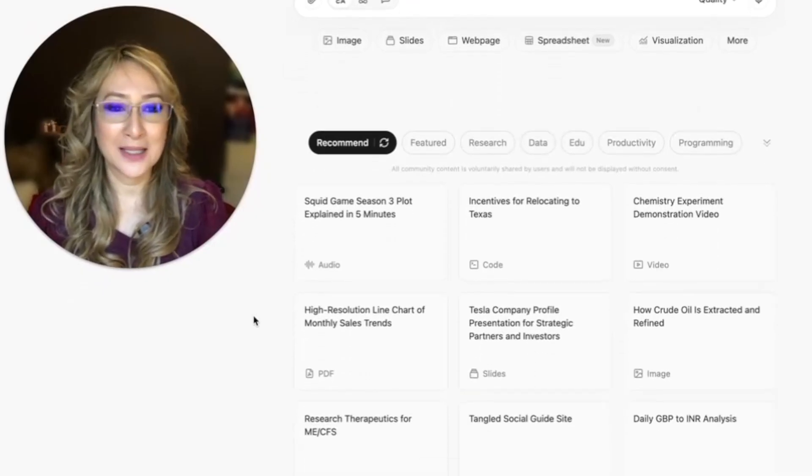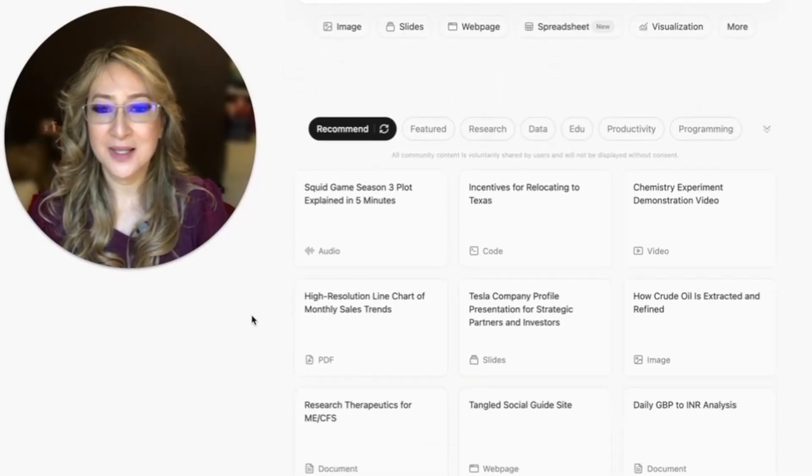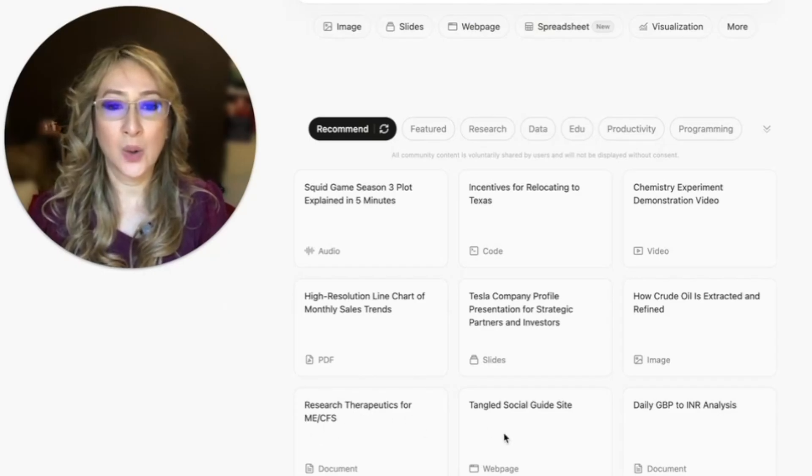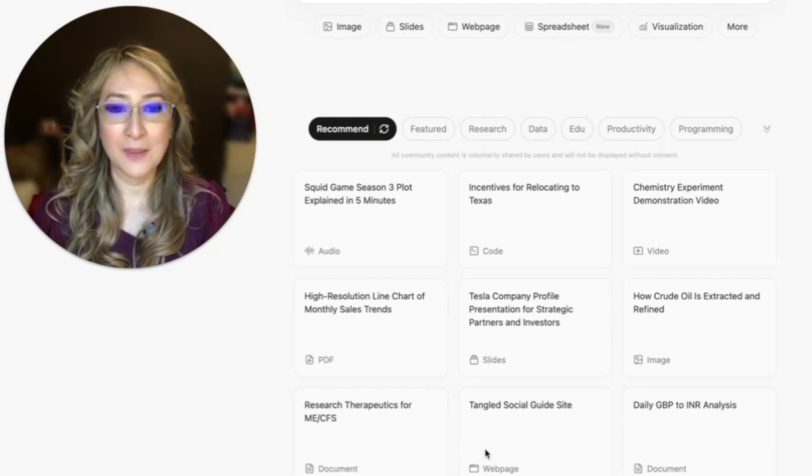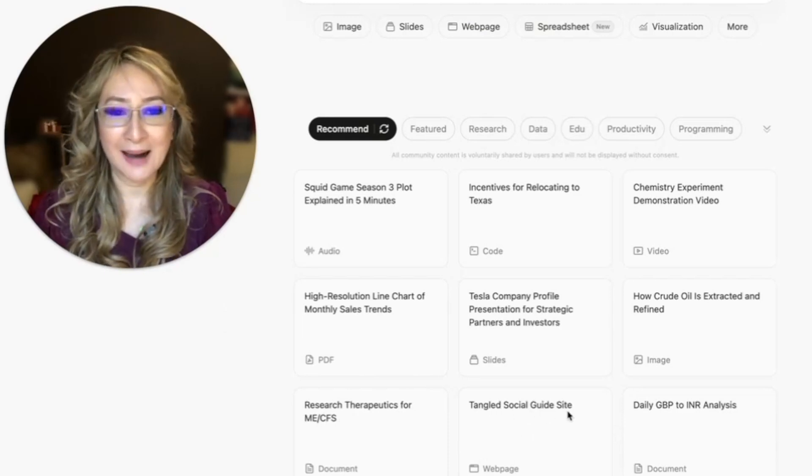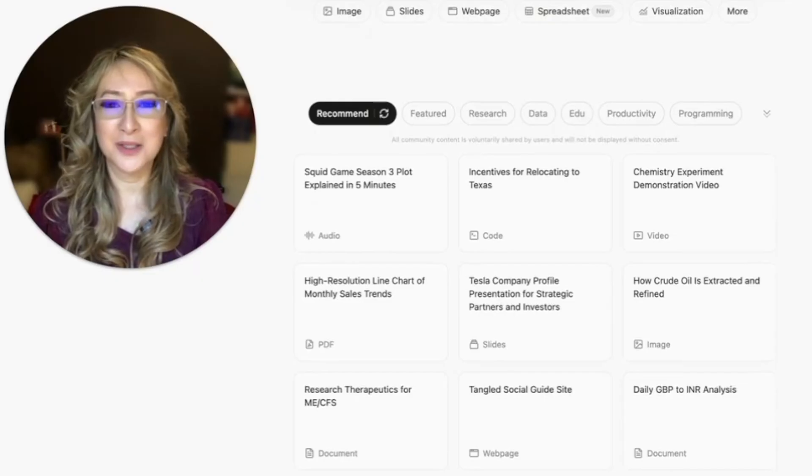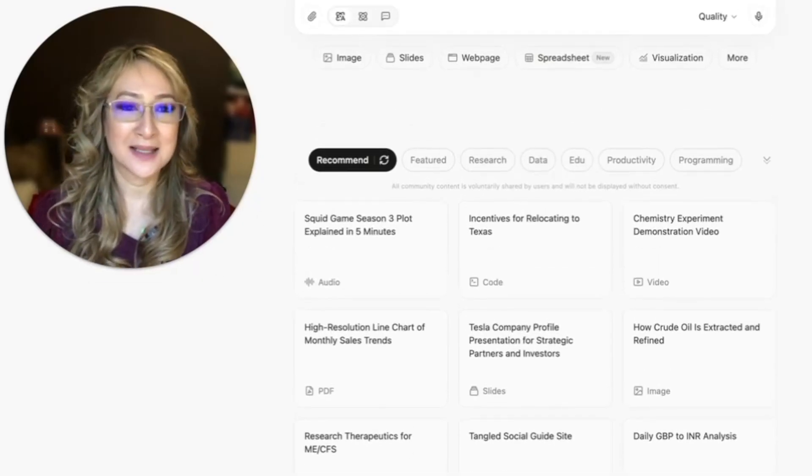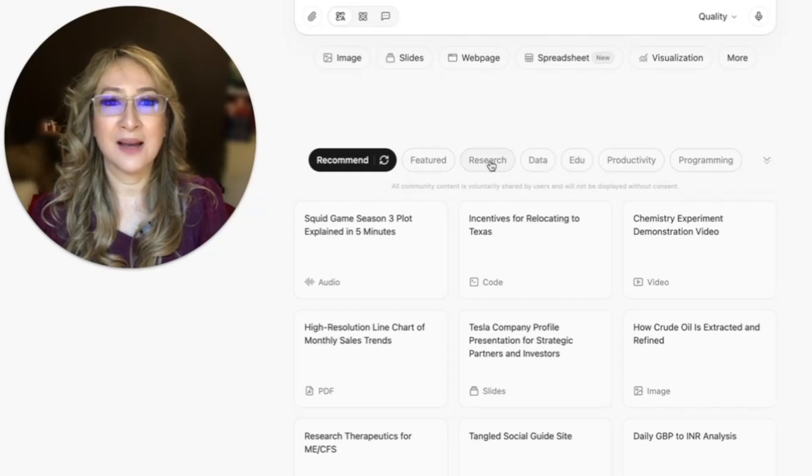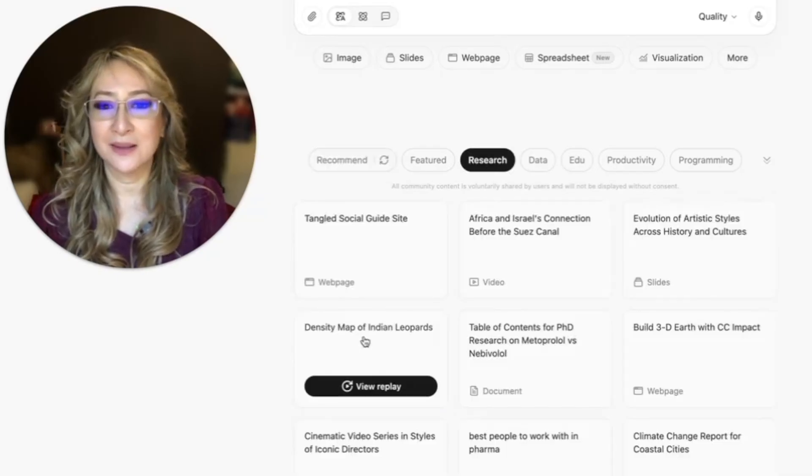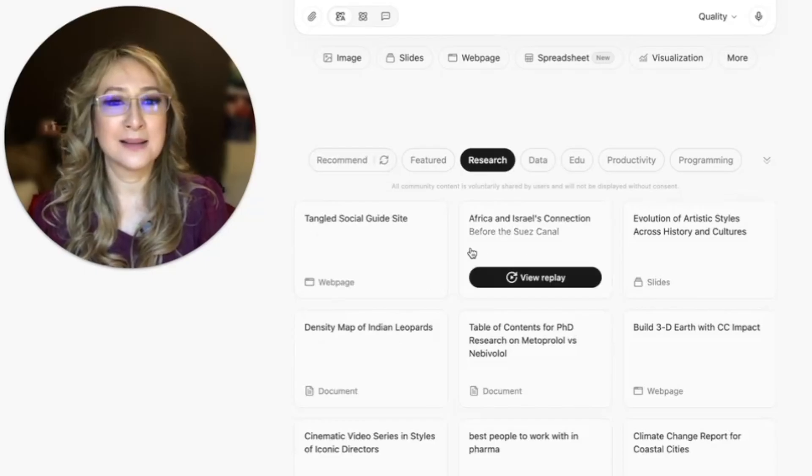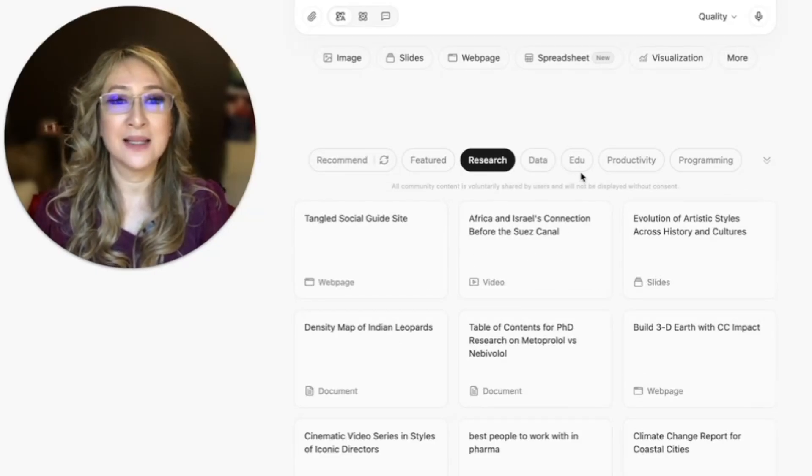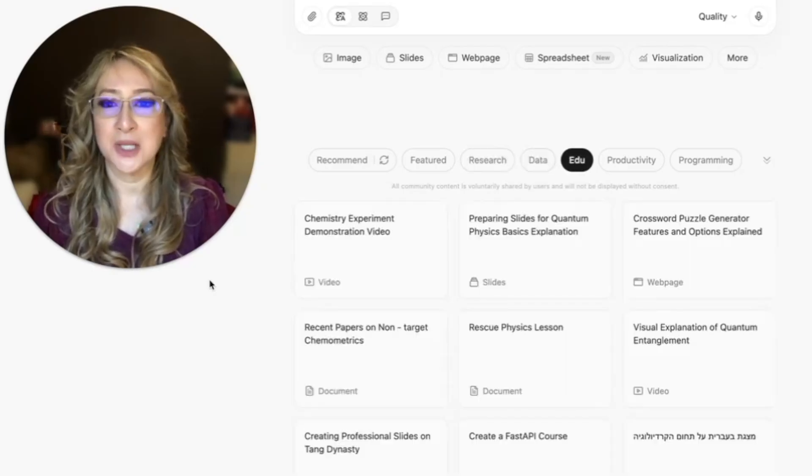So whether it's a document on research therapeutics for ME or CFS, or look, I've got a web page about tangled social guide site. So there's some pre made Manus research tools, and in different formats, then I have the research here. So I've got look, density map of Indian leopards, Africa and Israel's connection before the Zeus canal. And then look, look at all these, I'm going to press the education one.